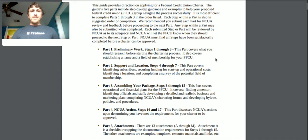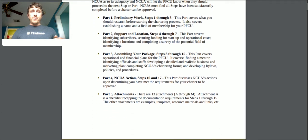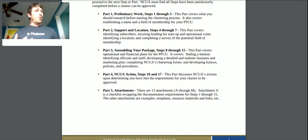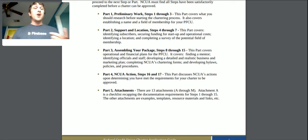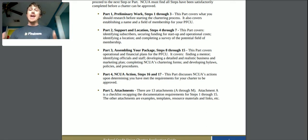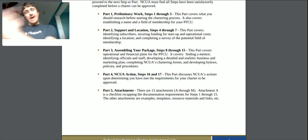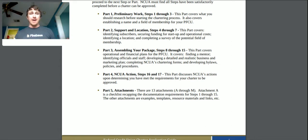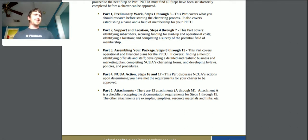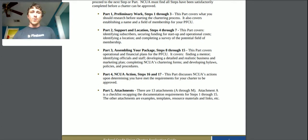Part one, steps one through three, covers what you should research before starting the chartering process. This whole video series is going to go over what I'm researching and how I'm researching it. Hopefully anyone else following along who wants to start a credit union will learn from my mistakes — and I'll also have that benefit, so if I ever find myself needing to start a second credit union, I might already know how to do it.